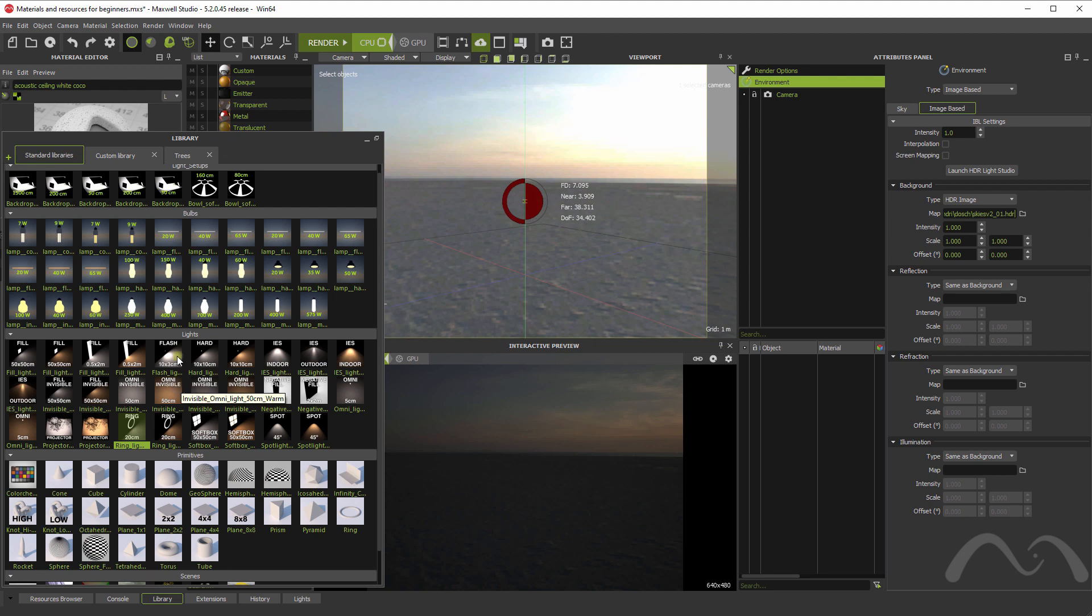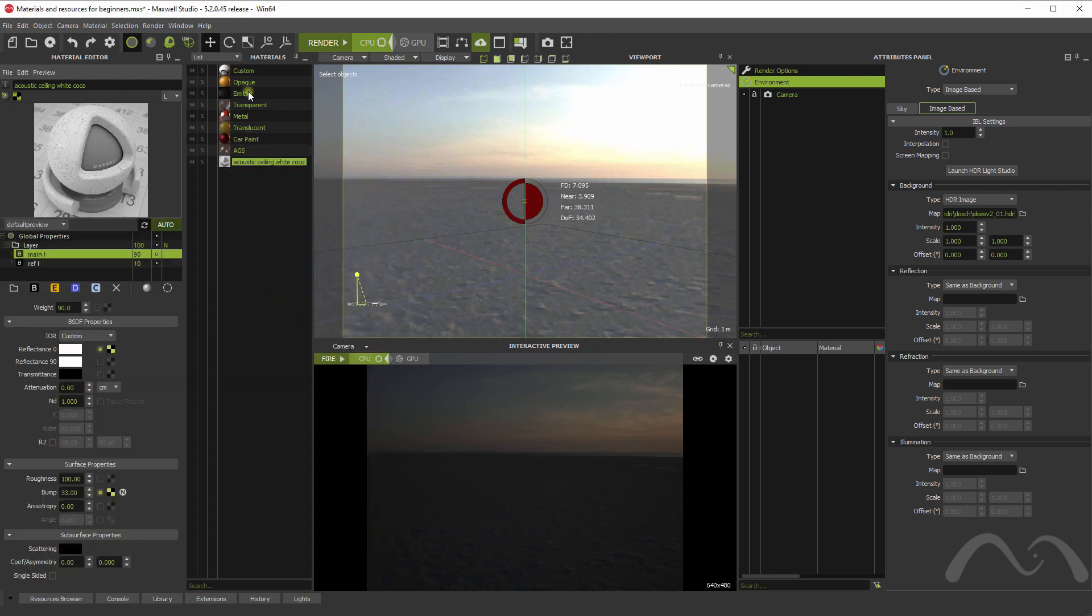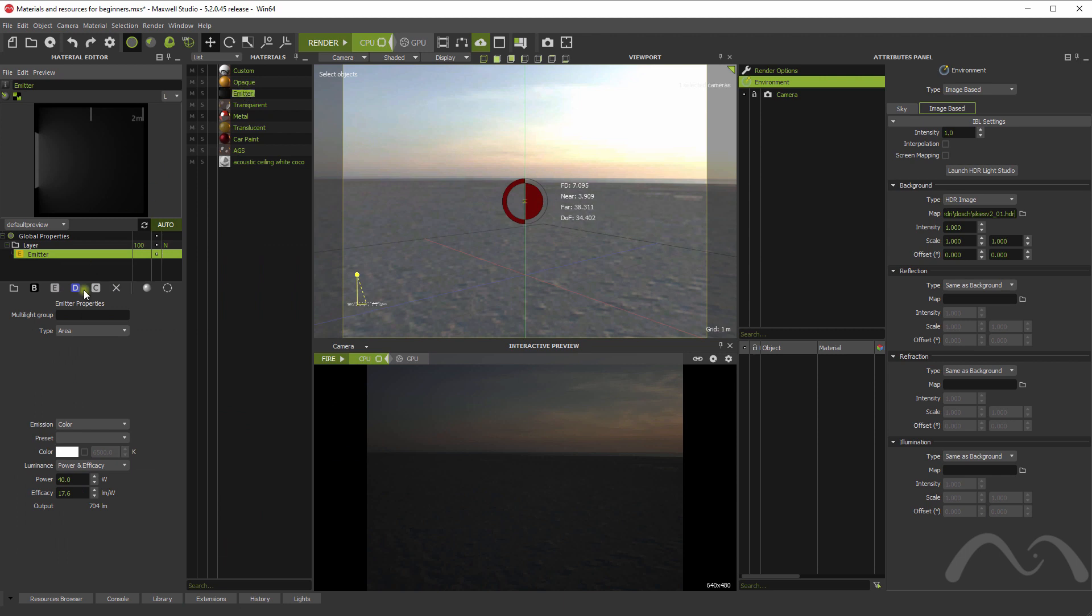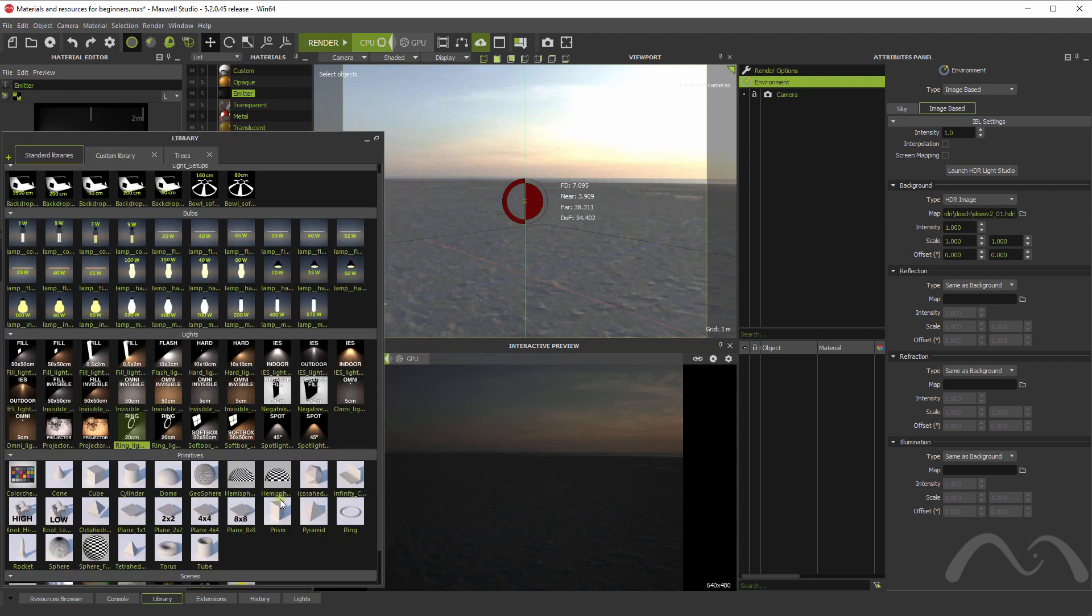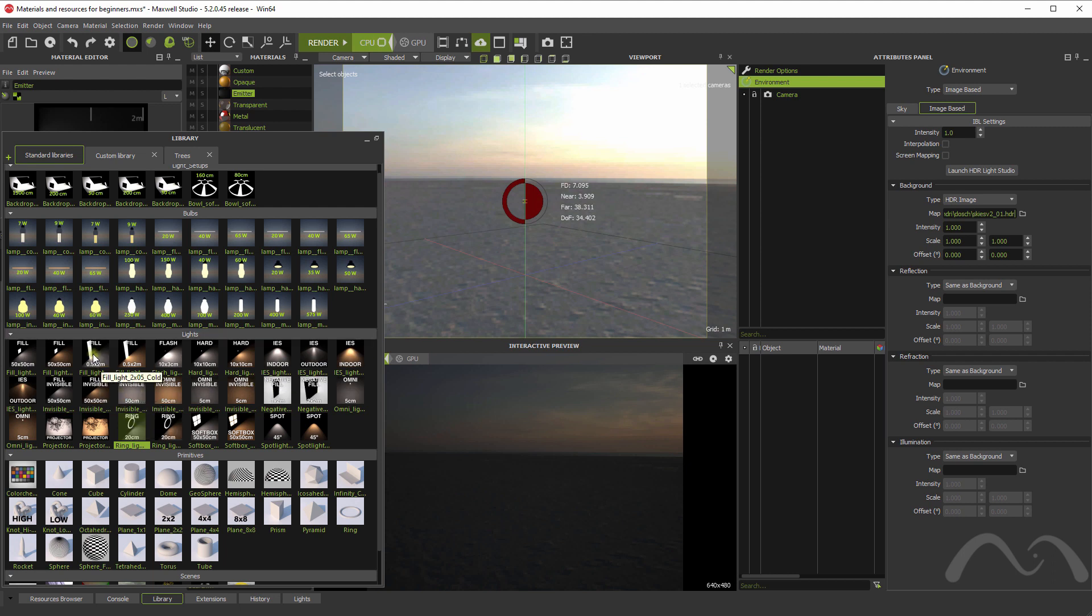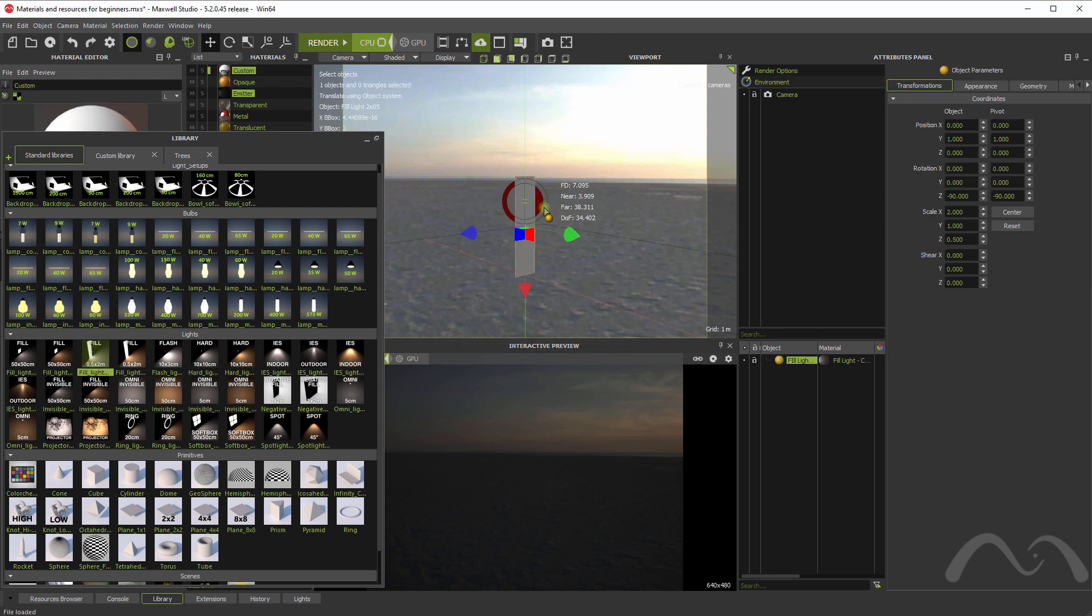But you can have many different types of lights. For example, you can have area lights, you can have IES, spots, projectors, HDR emitters. And in order to save you the time to create an object, create the material and apply to the object, these are already made and you can just drag them to the scene and use them.